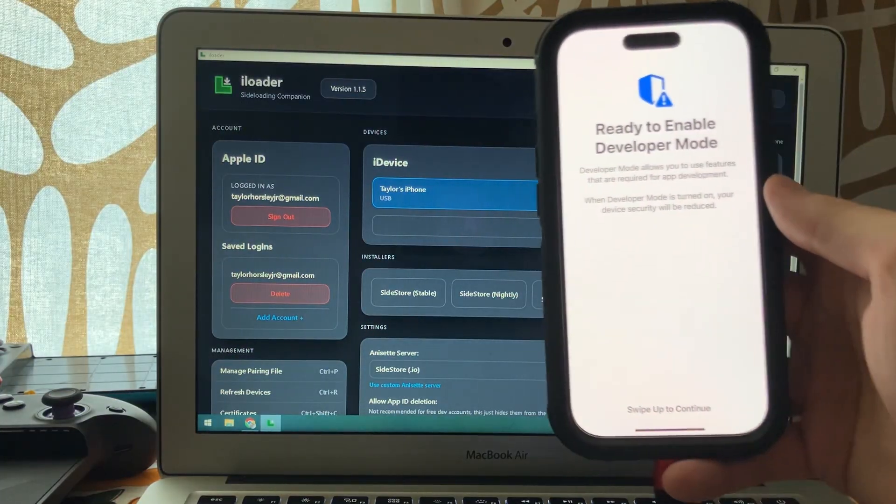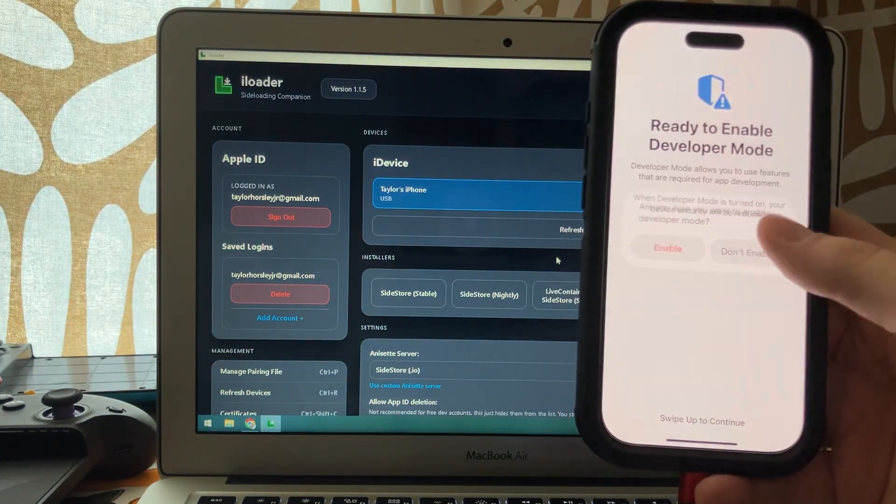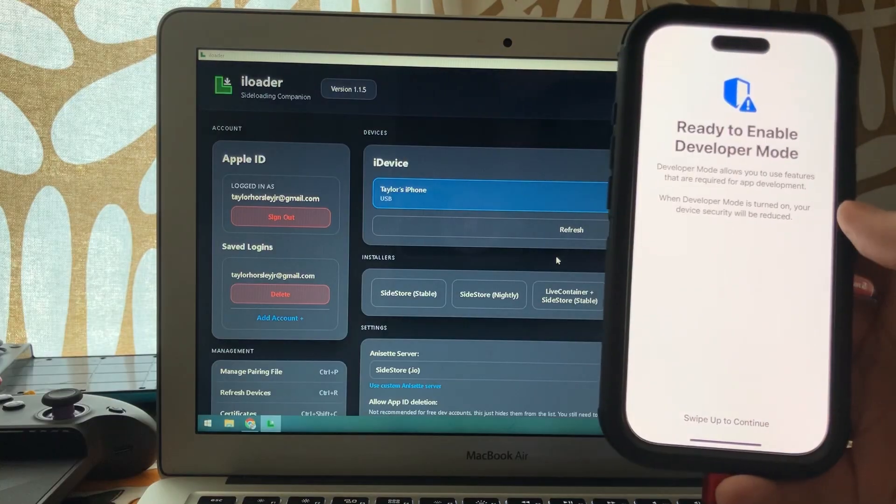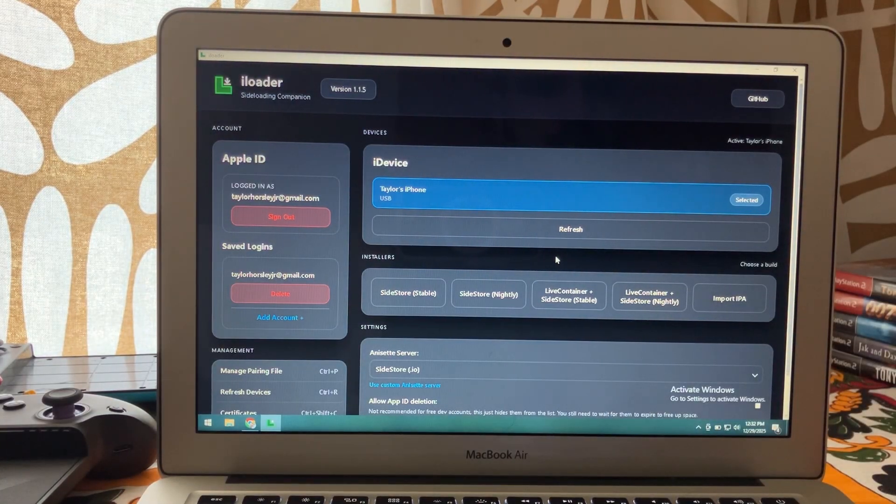Once it boots up, you'll see this screen. Go ahead and swipe up, click enable, then enter your pin code once more.